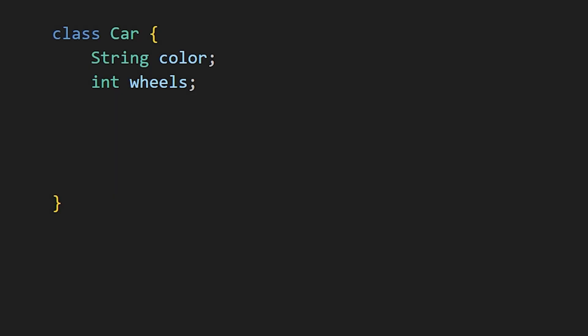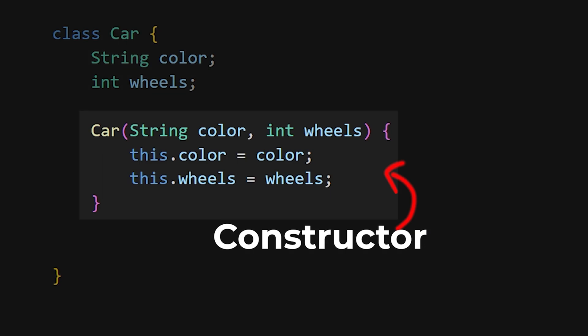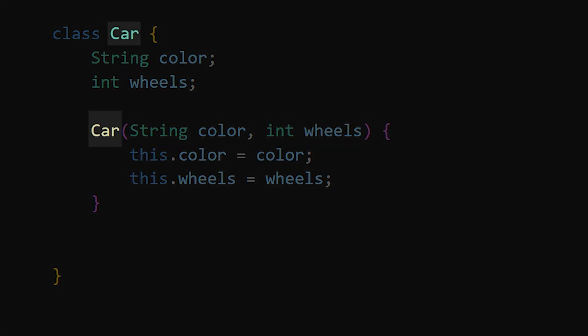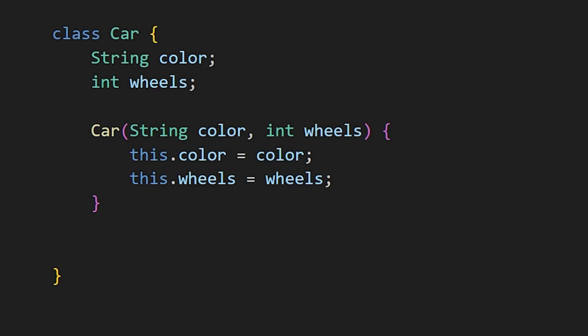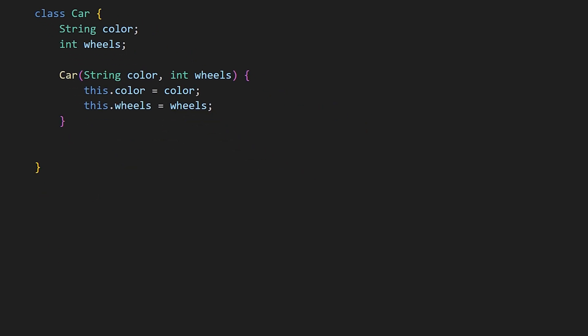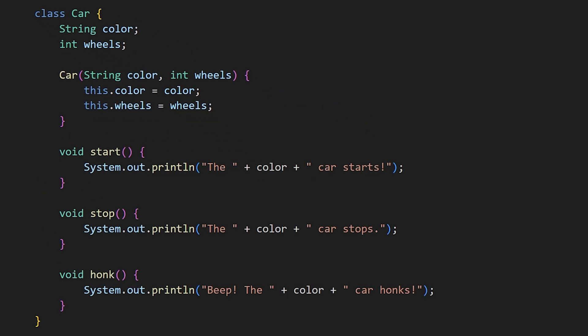To create a car with these attributes, you use a constructor, which has the same name as the class itself. A car can perform actions like starting, stopping, honking and more. To define these actions for a car, you create functions within the car class. These functions are called methods.